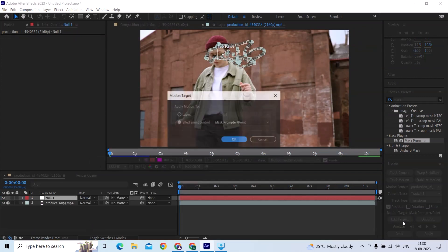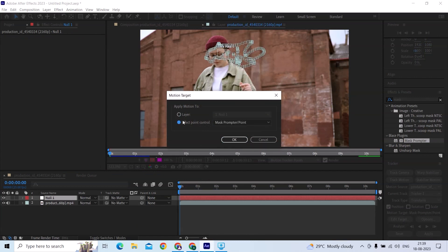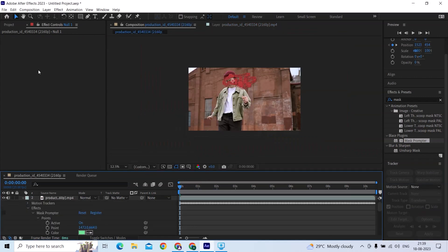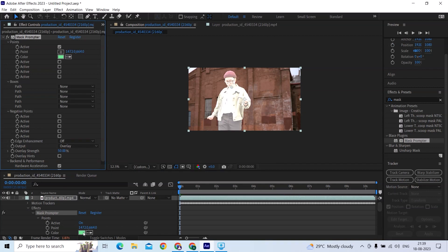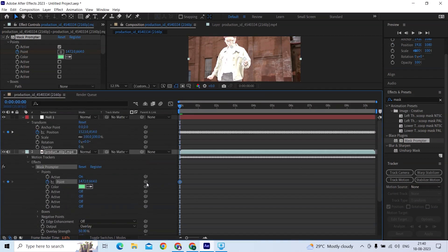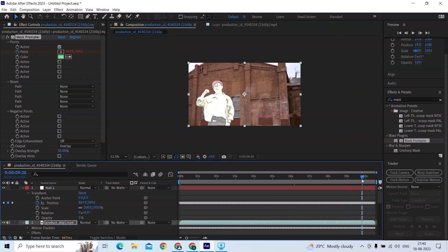Now create a null and apply the motion. Then open the point's position property and parent it to the null's position property.